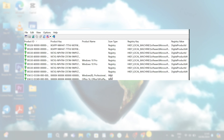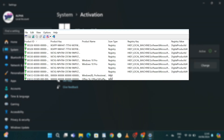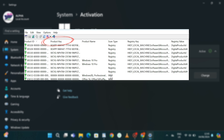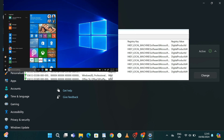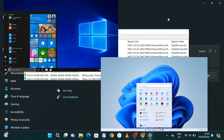Hi everyone. In this tutorial I'll be showing you two methods through which you can find the product key for your Windows. Whether you're using Windows 10 or 11, these methods will work for both cases.